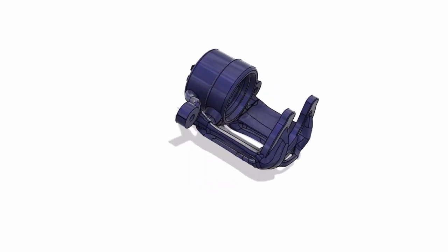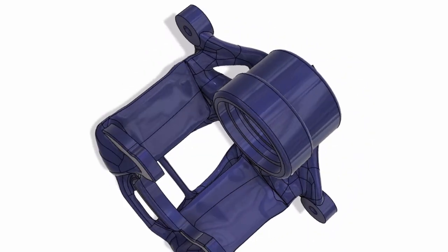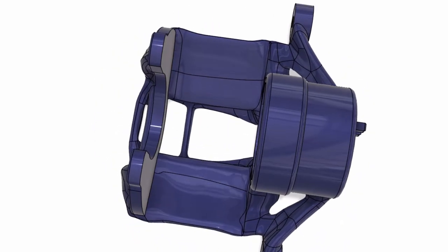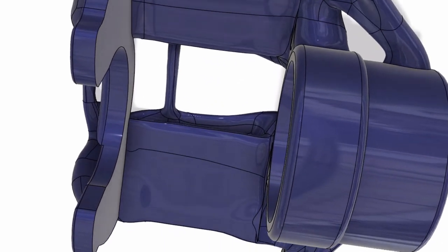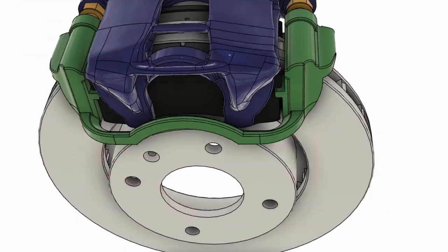This is the redesigned caliper frame, which performs the same function as the original caliper frame but weighs 42% less than the original design.